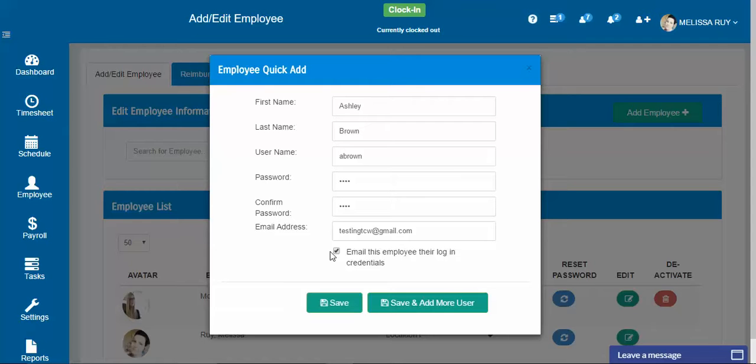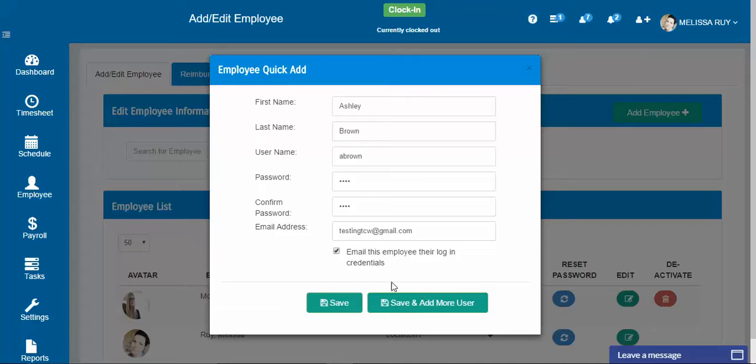With the link to your time clock's specific subdomain with their username and password so they can log in themselves. You can click save and add more users if you want to add more people, or just click save.